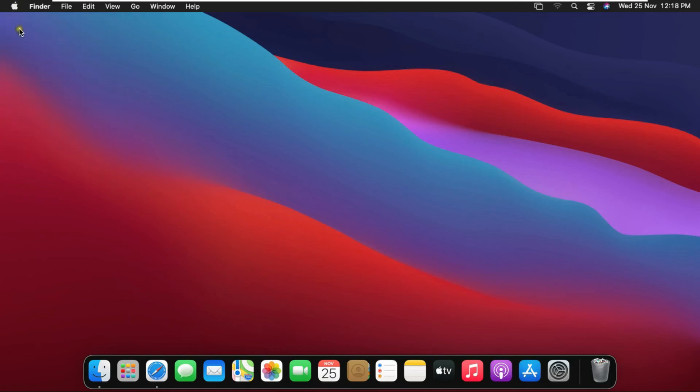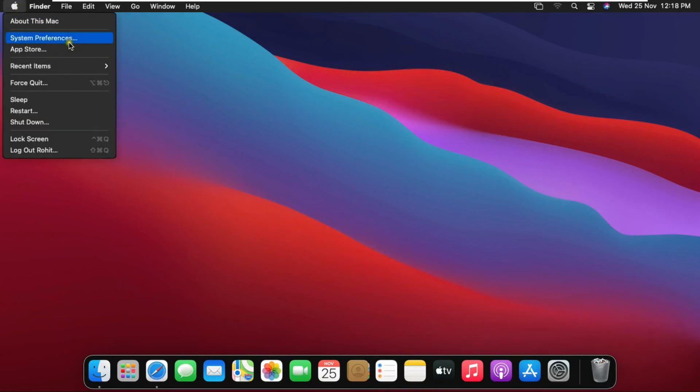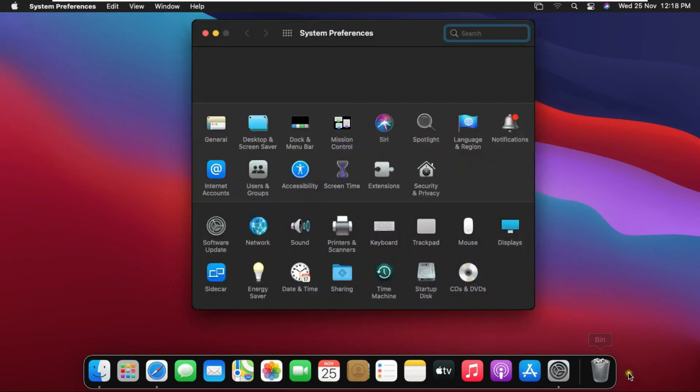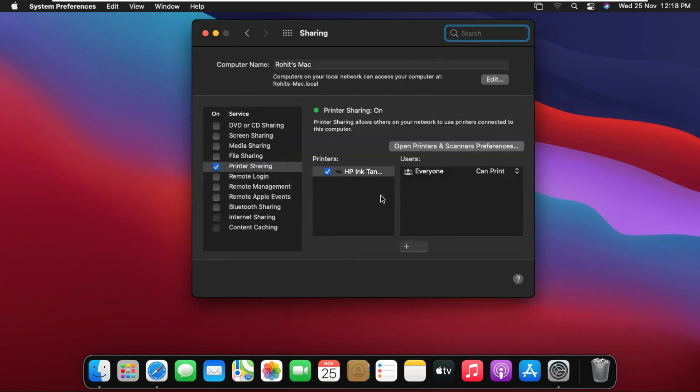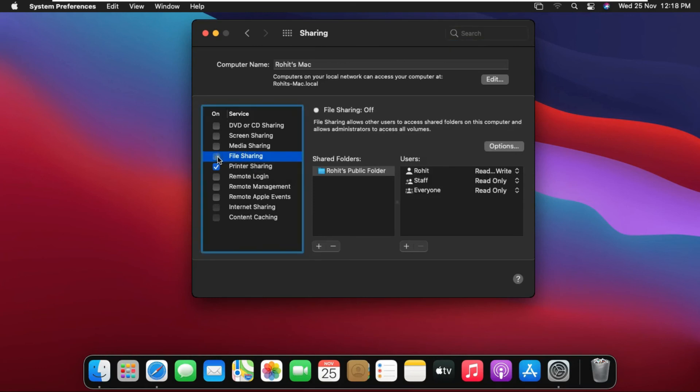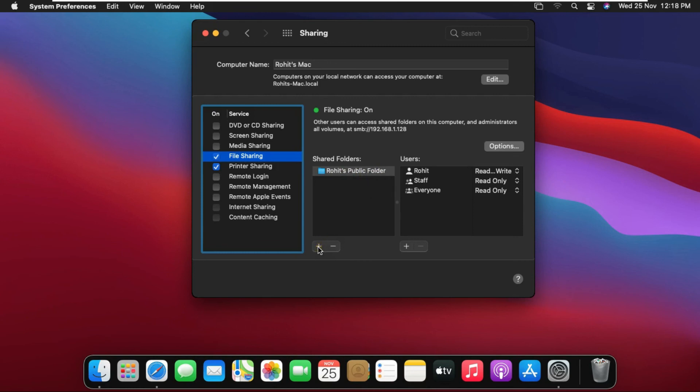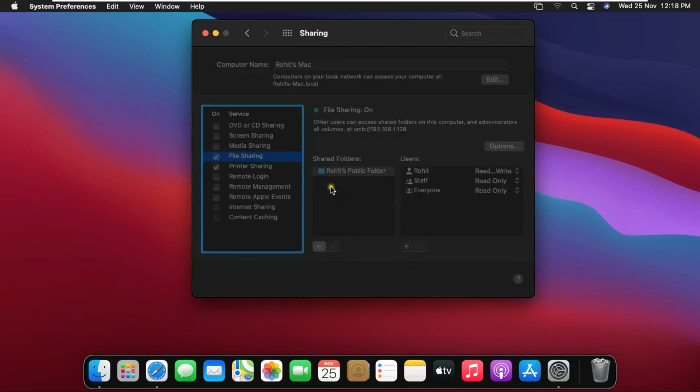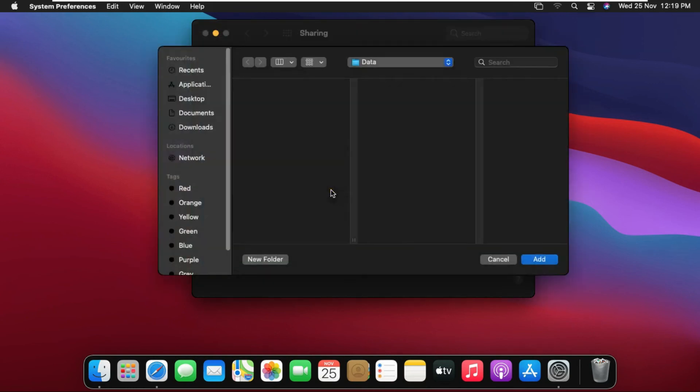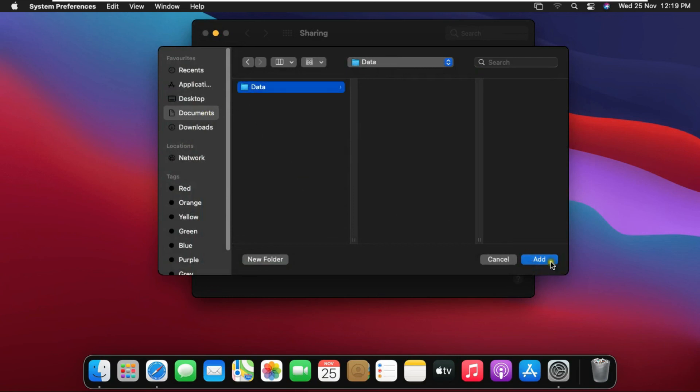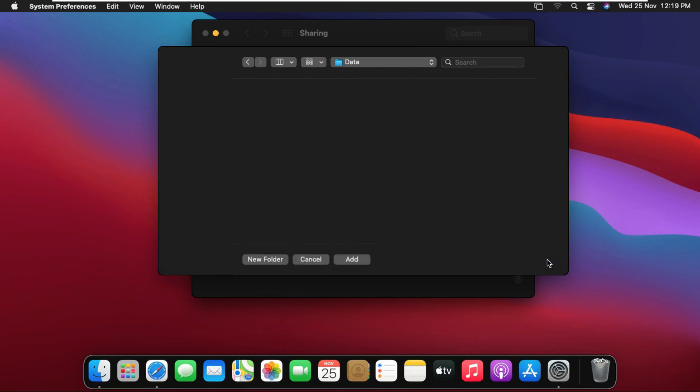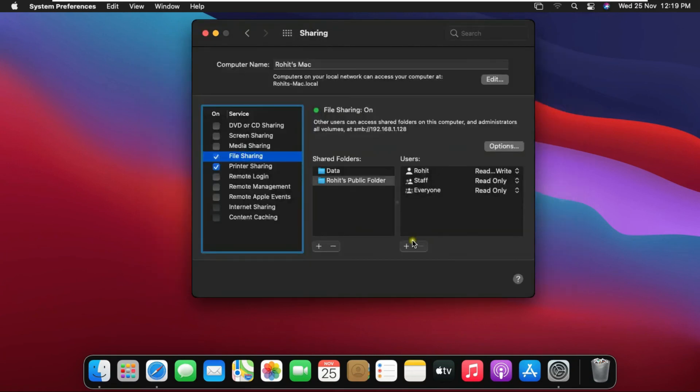Go to system preferences. Click on sharing. Click on file sharing. Here we will add the folder you want to share. Click on add. Click documents. Select data folder. Click on add.